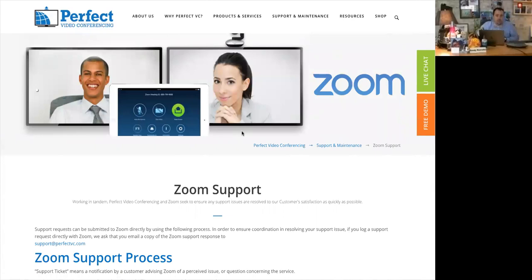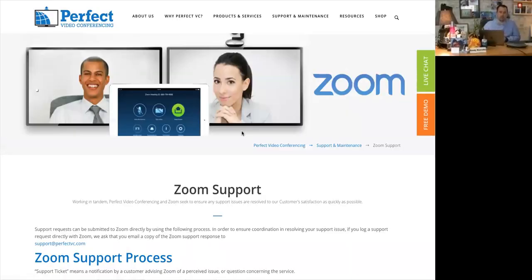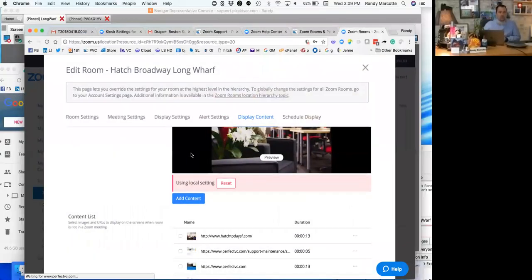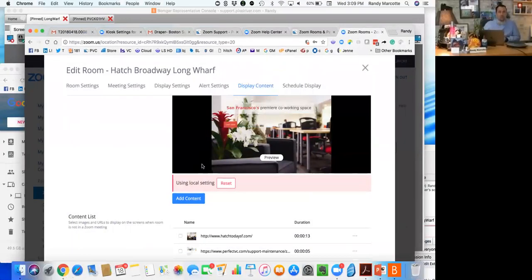So in this particular case we're showing a couple of Perfect Video Conferencing pages and then the Hatch website specifically. So again, it's the old way was to have the Mac wait for the Zoom Room to show up in a sleep mode. Once it was out of that sleep mode it was then rendering whatever desktop images you were rendering for a screensaver. Now because we've got this setting, we're not going to do that.